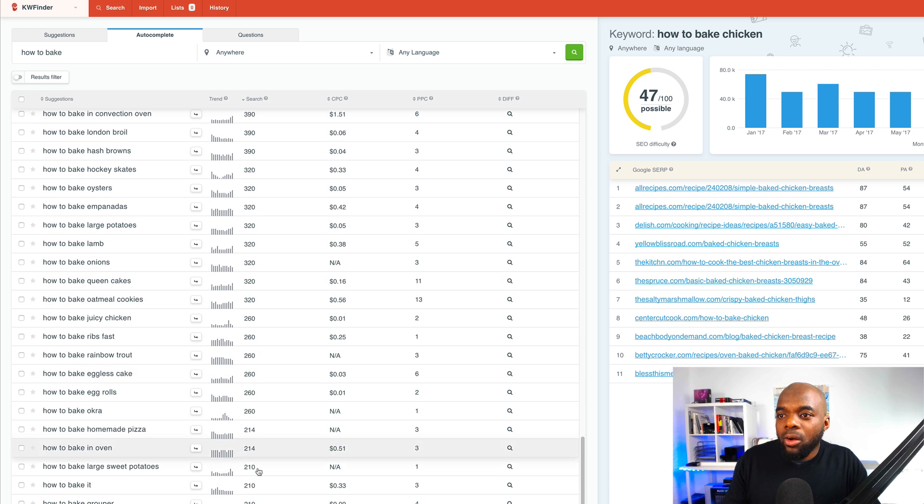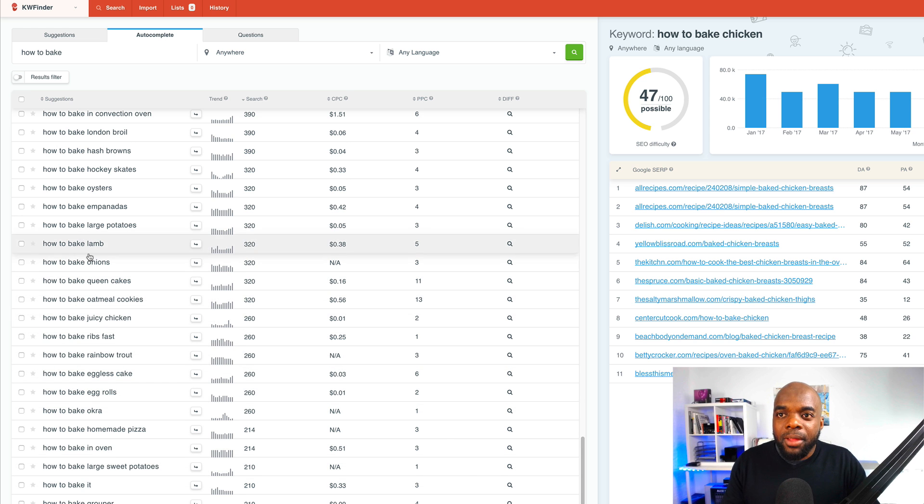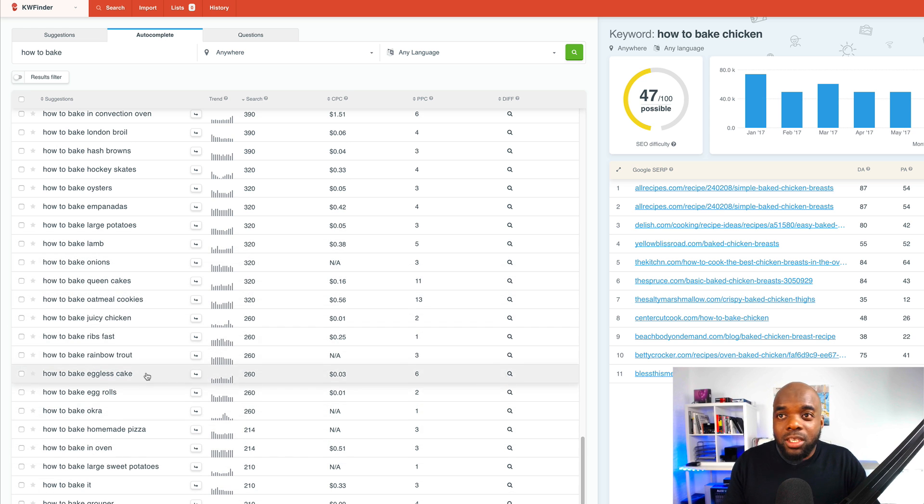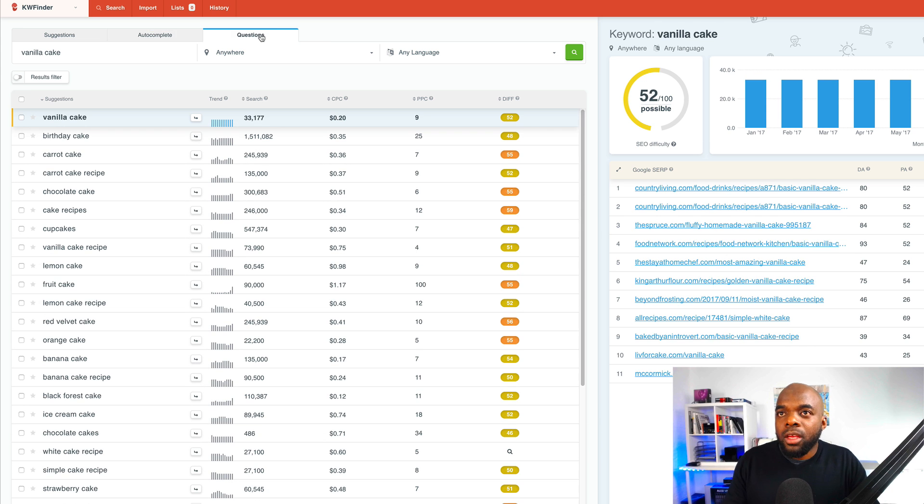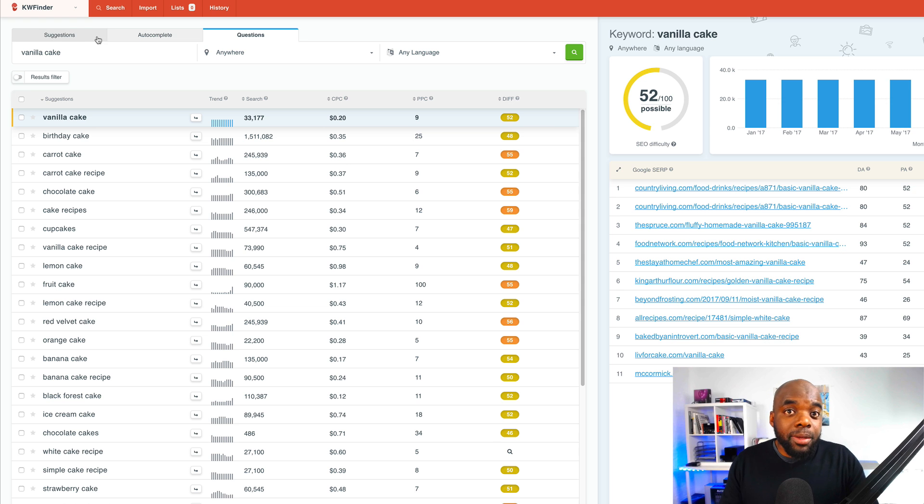So obviously, all the way down here, these numbers are way too low. So there's no point in trying to create content for these keywords. Right. So now I'm going to go to the suggestions tab because this is also quite important to use the suggestions tab.